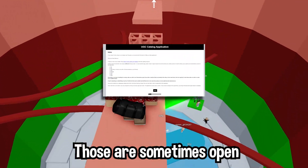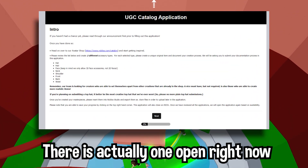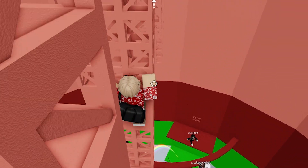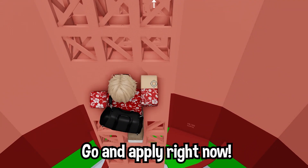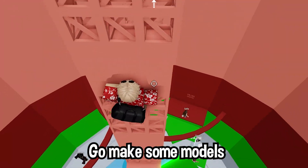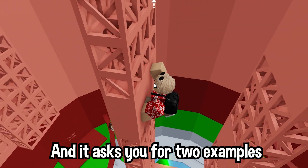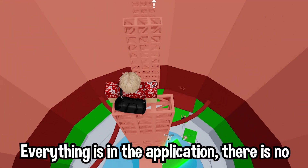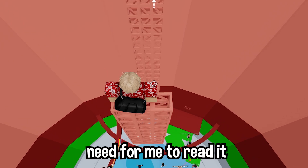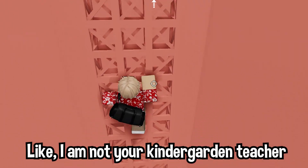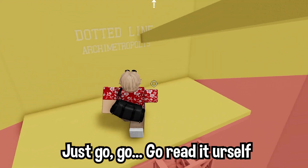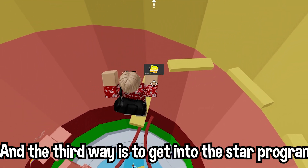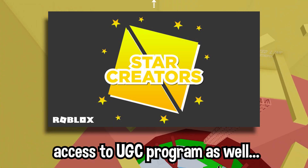The second way is to fill out an application. Those are sometimes open — there's actually one open right now until August 1st, 2021. So if you want to fill that out, go apply right now, make some models. It asks you for two examples and proof that you made them. Everything's in the application — go read it yourself.